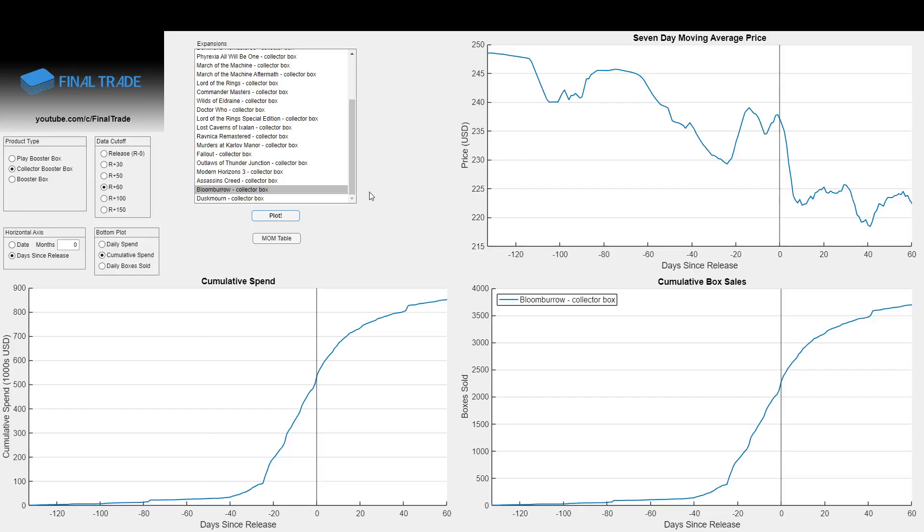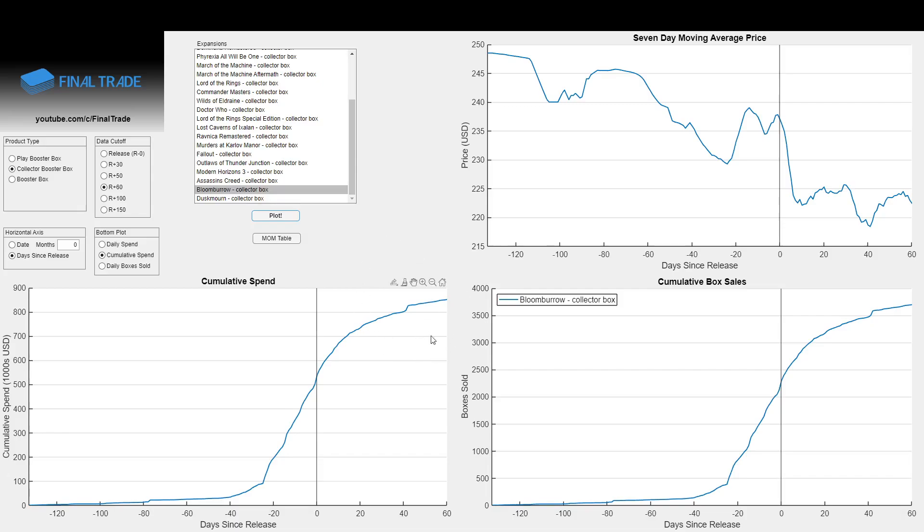Hey everybody, what is up? Welcome back to Funnel Trade. We're going to take our last look at Bloomboro Collector Box sales data off of TCG Player. In the whole pre-release period and now out to 60 days post-release, it sold 3,696 boxes on the platform at a total of $851,000 for an average price of $230 per box.